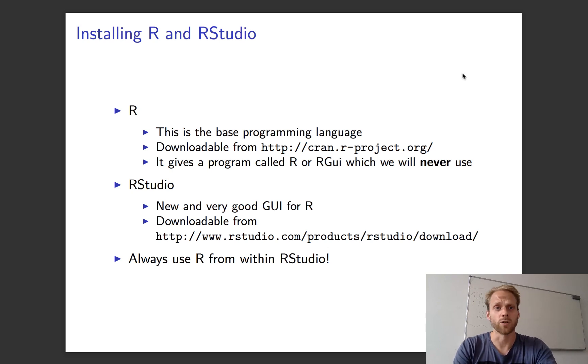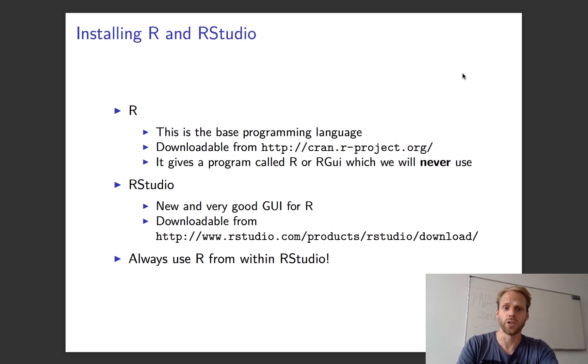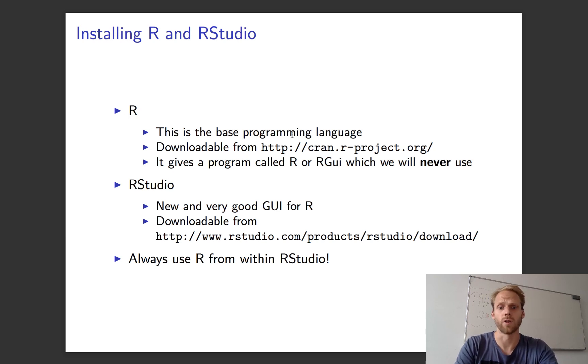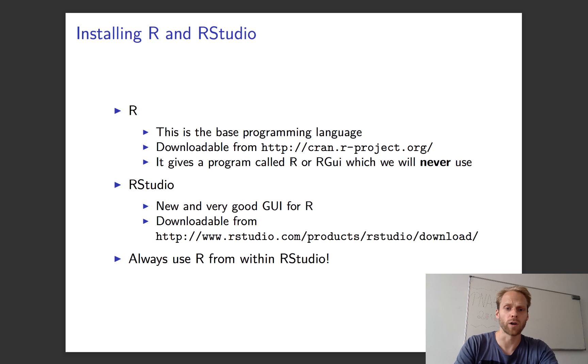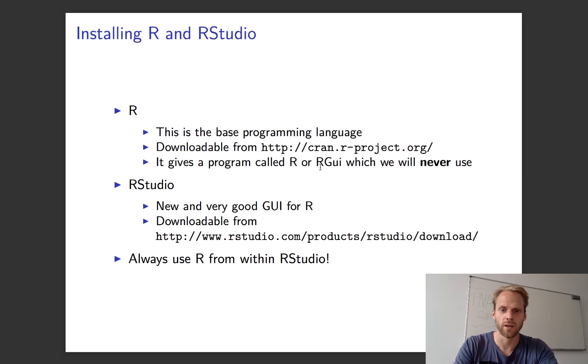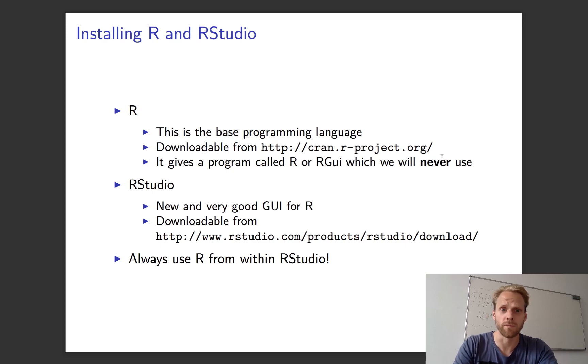To install R, you need to install two different programs. You have to install R—you can follow this link to do that. This will give you a program called R or RGUI, depending on if you use Windows or Mac. And we will actually never use that program.